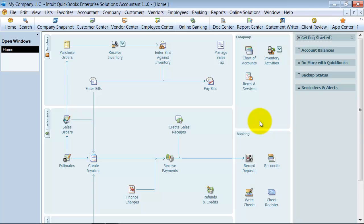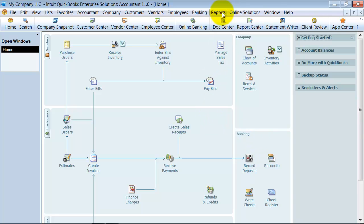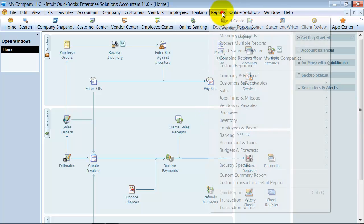We're going to take a look at the sales by rep on a cash basis report. A lot of people pay their sales reps only if the company has been paid, only when the cash has been received. So if you run your books on an accrual basis, but you need to know the sales rep report by cash basis, here's what you do.